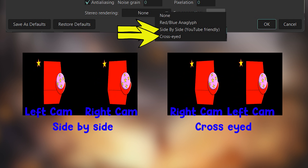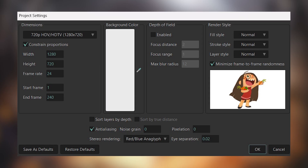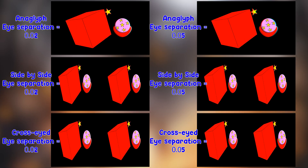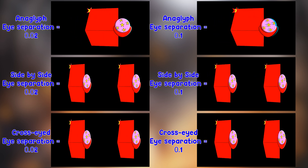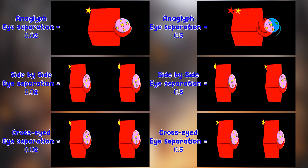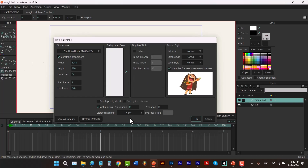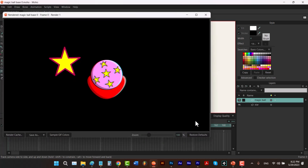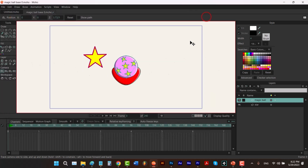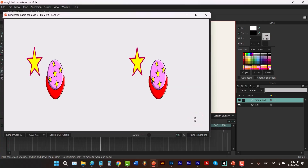In reality, the distance between the two cameras is 6 centimeters. In Moho, the default Eye Separation value is 0.02. Increasing it gives more space between images in 3D format, and 0.02 usually works fine, but you can adjust it for the best result. When using Anaglyph, you won't see your background color — it will be black. But for Side-by-Side and Cross-Eyed, the background color you set in project settings will be visible.